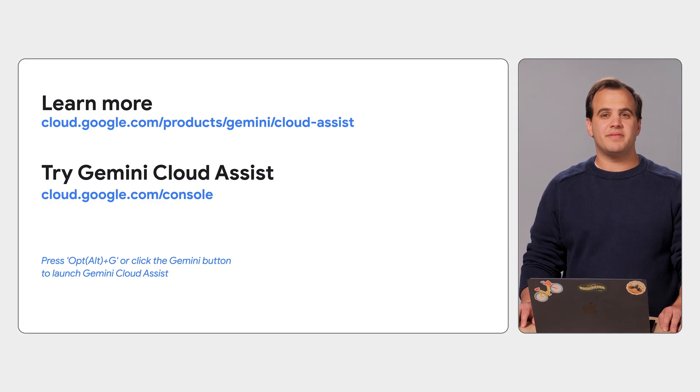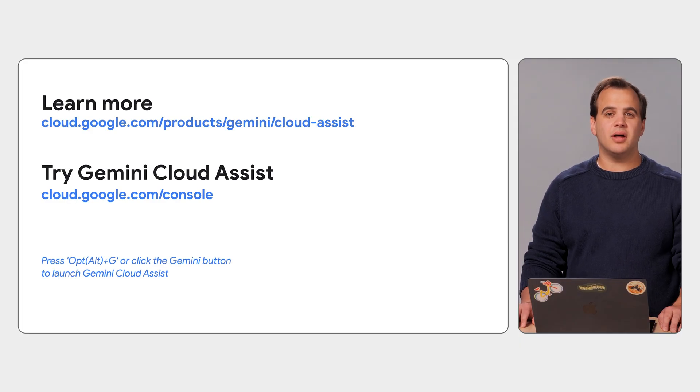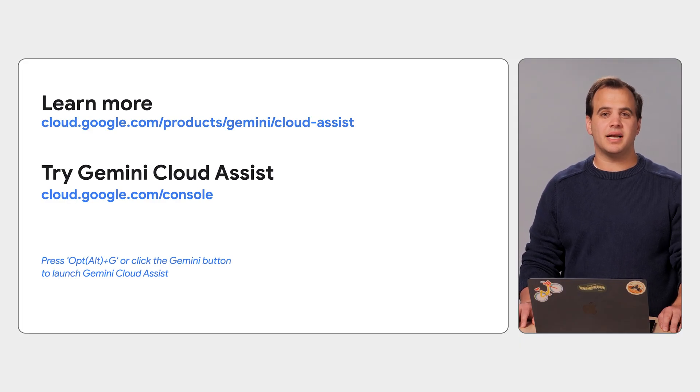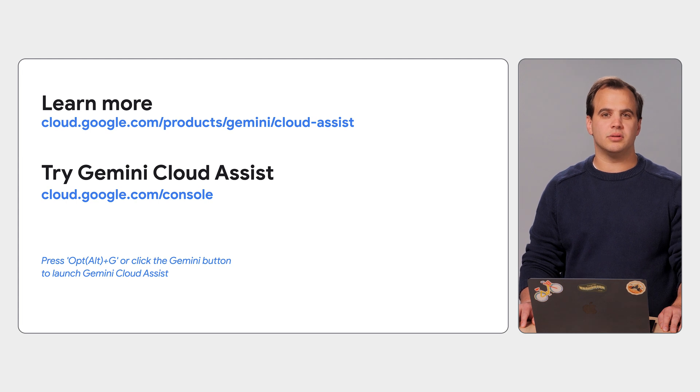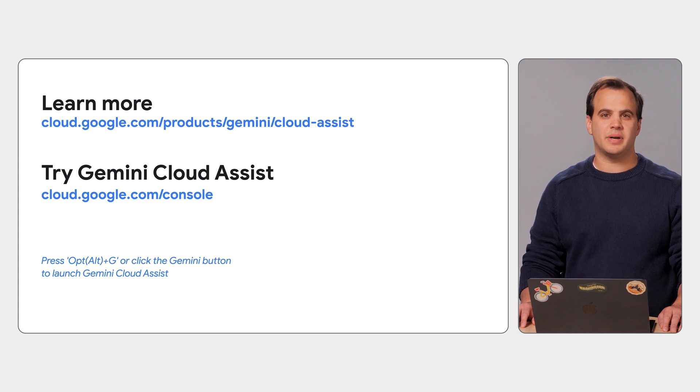To learn more about Investigations and other features of Gemini Cloud Assist, visit our website, or you can go to Google Cloud Console to enable Gemini Cloud Assist today. I hope you found this helpful, and we're looking forward to getting your feedback on Gemini Cloud Assist.